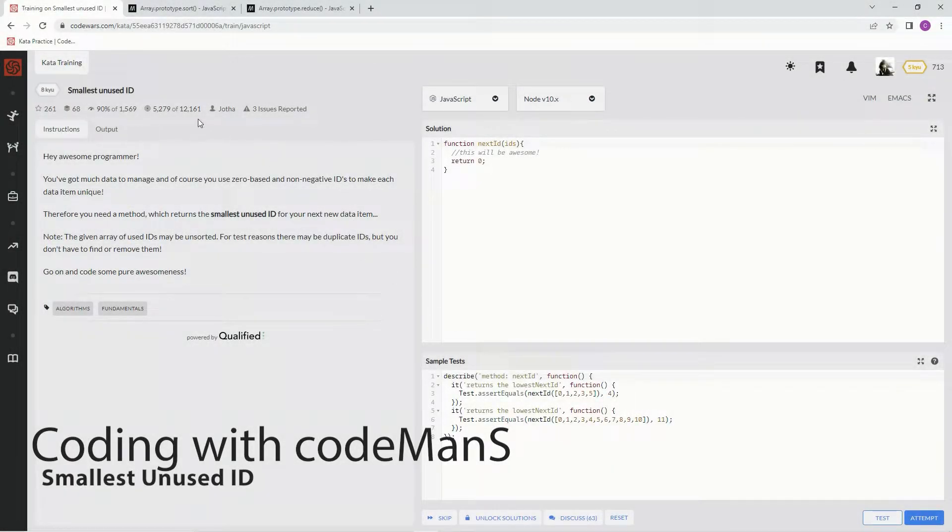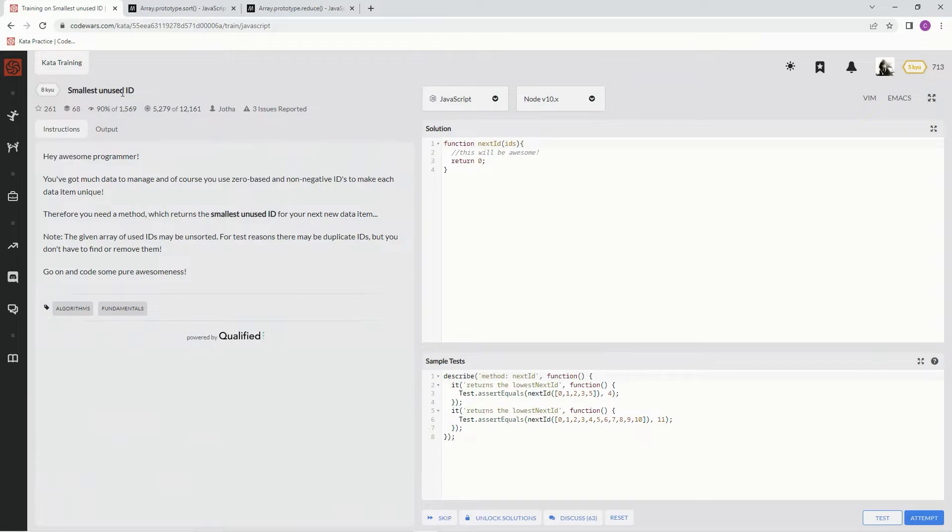All right, now we're doing 8Q Smallest Unused ID. This is by Jotha. 90% of the people like it.